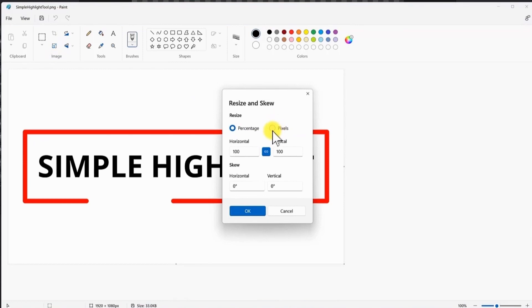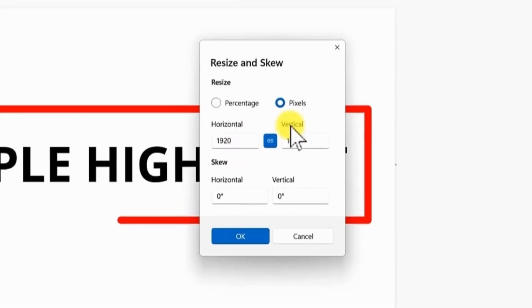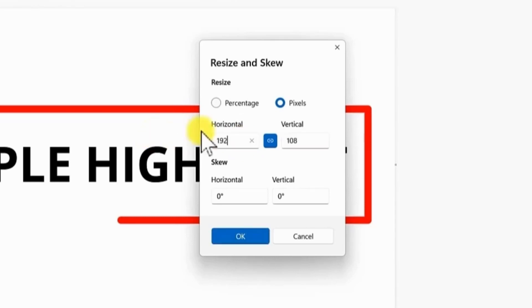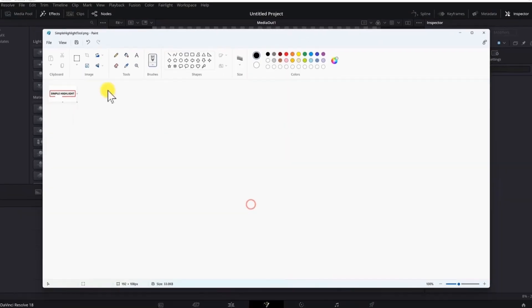Go to pixels. And I want to divide the horizontal and vertical dimensions by 10. So I will put 192 here. And if you have this button enabled maintain aspect ratio, the vertical dimension will change automatically. I will hit OK.